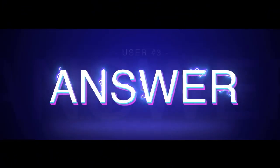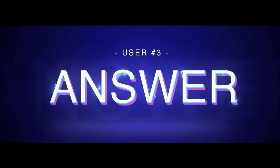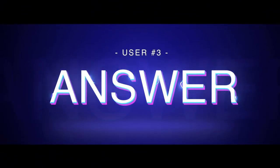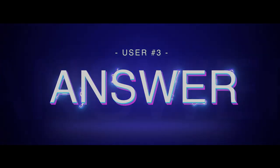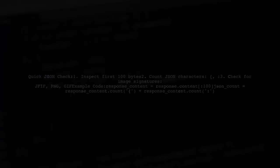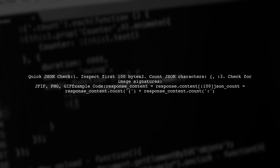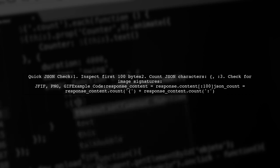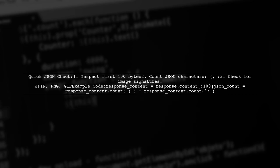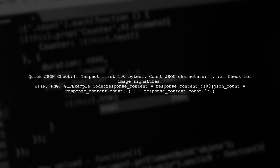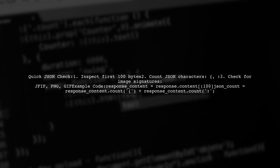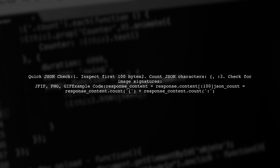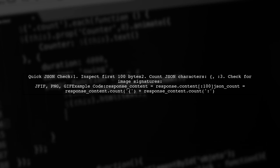Let's now look at another user-suggested answer. To quickly check if a response is JSON parsable, you can examine the first few hundred bytes of the response. Count the number of JSON characters, like curly braces or colons. Alternatively, you can look for image signatures, such as JFIF, PNG or GIF.